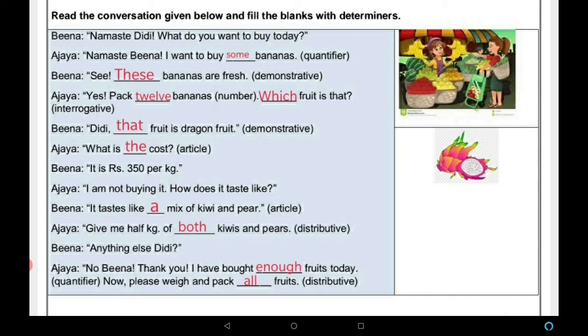Ajaya: 'What is the cost?' — यहाँ dragon fruit के लिए definite article 'the' use हुआ। Beena: 'It is rupees 350 per kg.' Ajaya: 'I am not buying it. How does it taste like?' Beena: 'It tastes like a mix of kiwi and pear.' — यहाँ indefinite article 'a' use हुआ।